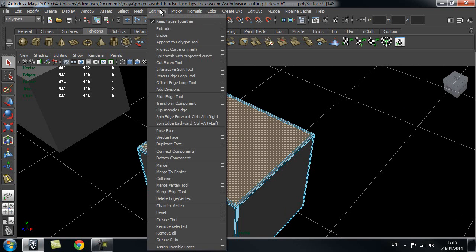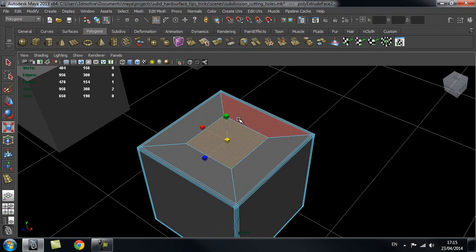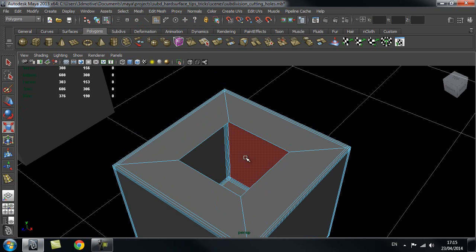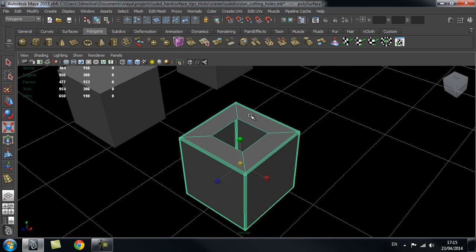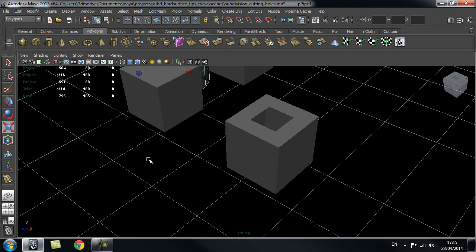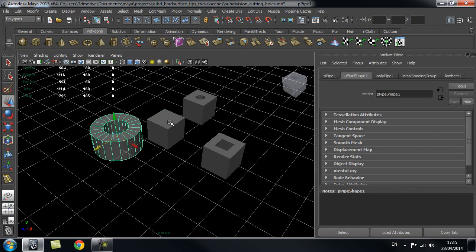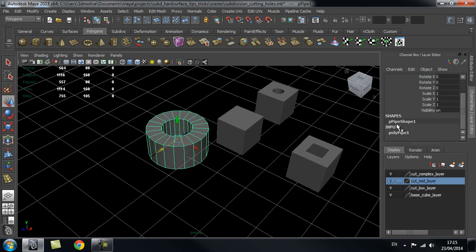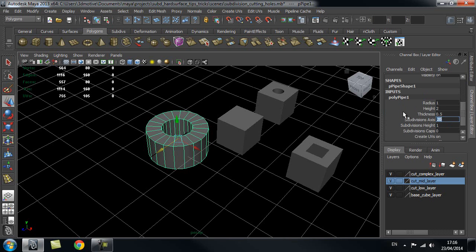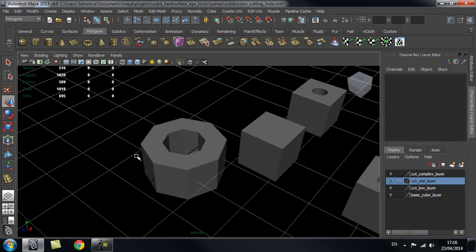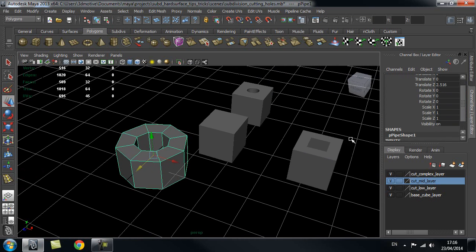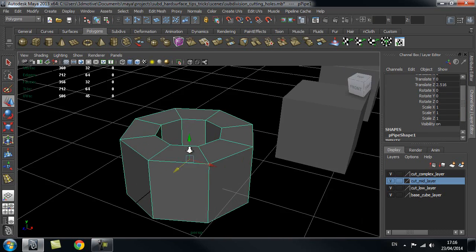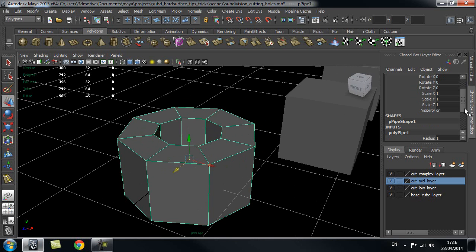Again, the first step is to select that face and extrude it in, then delete that face — exactly the same as before. Now I'm going to create a pipe. Bring up the channel box with Ctrl+A, go into the inputs, and turn down the subdivision axis to 8. I normally always go with 8 because it gives a very nice smoothing result even at division level 2. You can increase this for more subdivisions, which gives an even smoother result but more topology work.